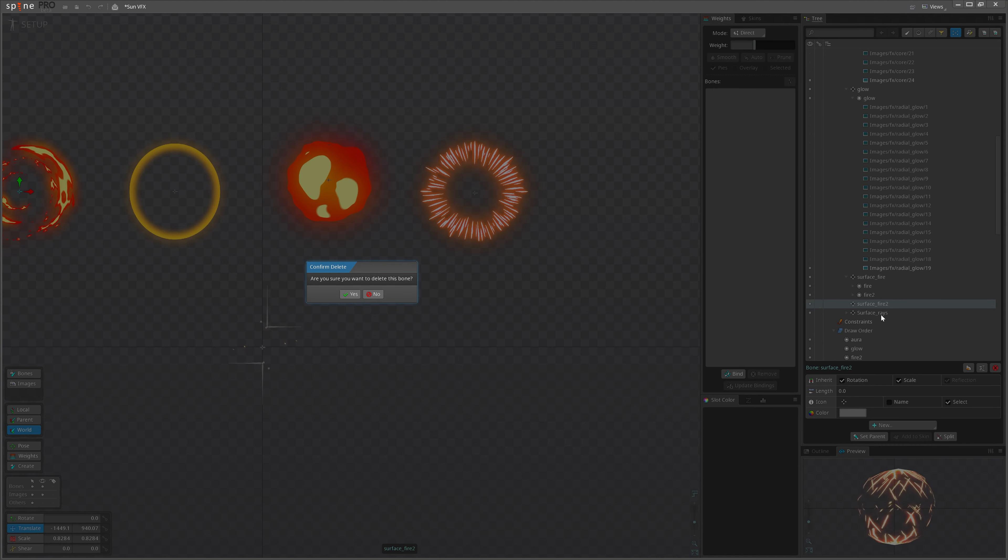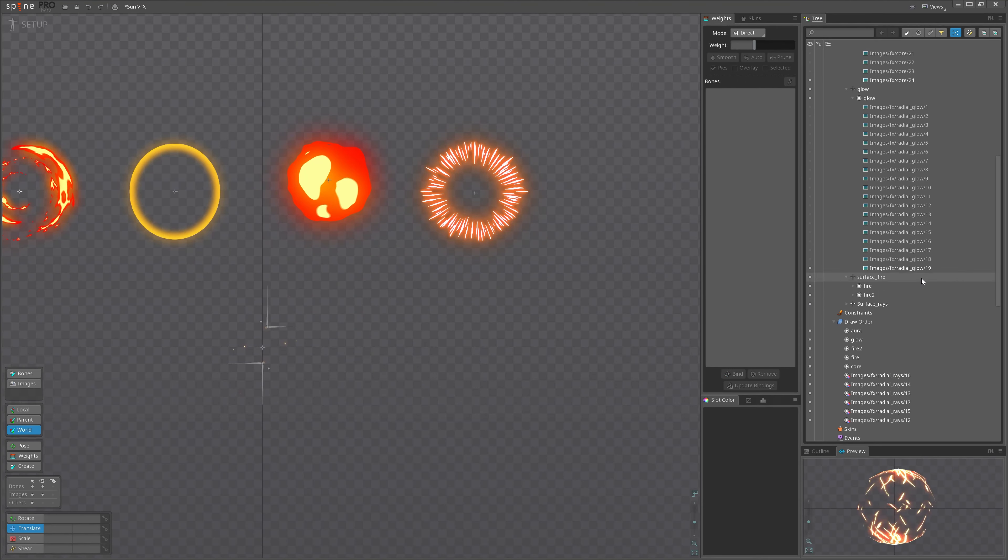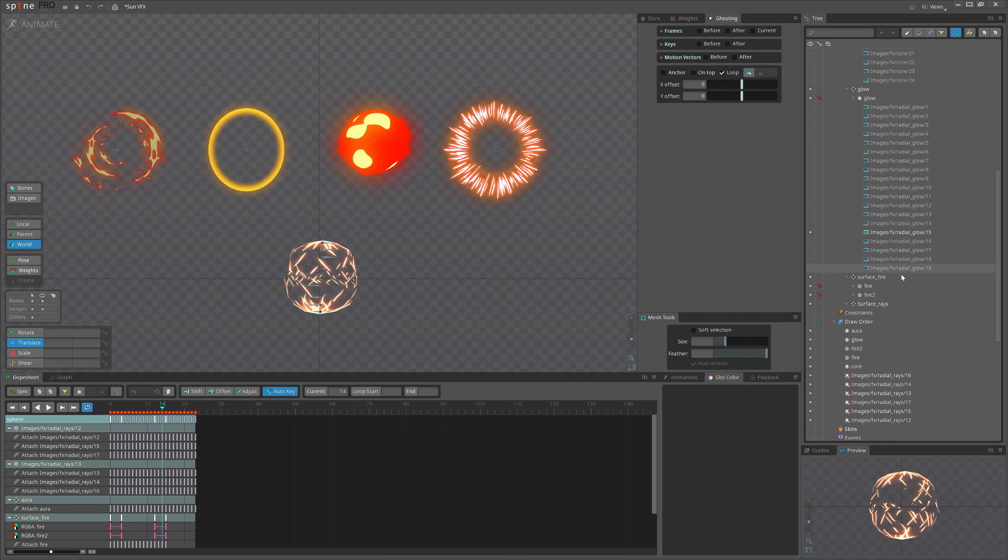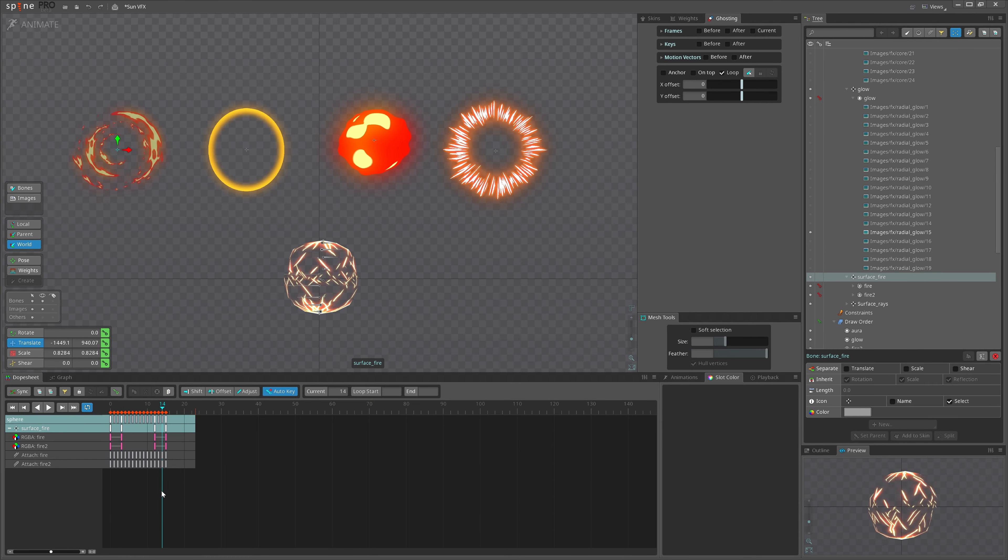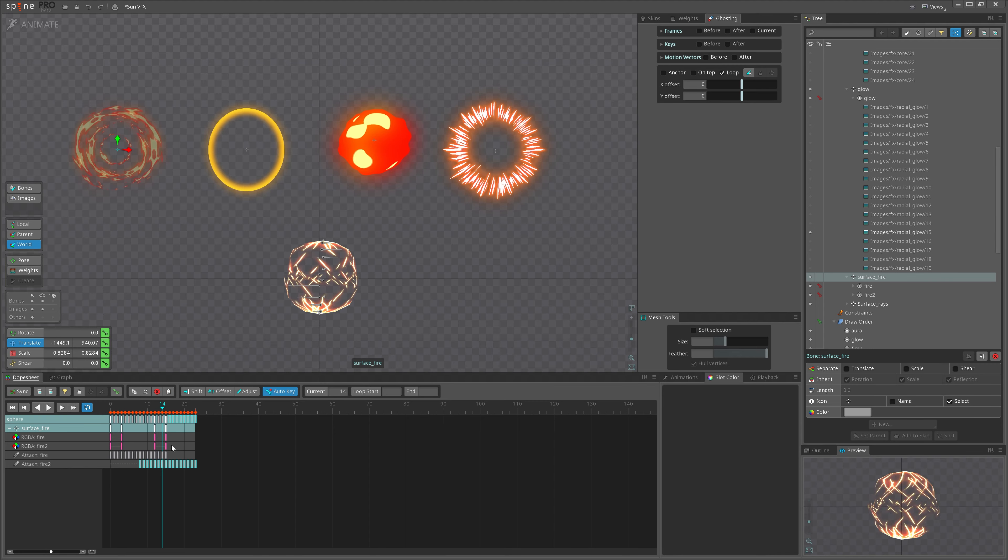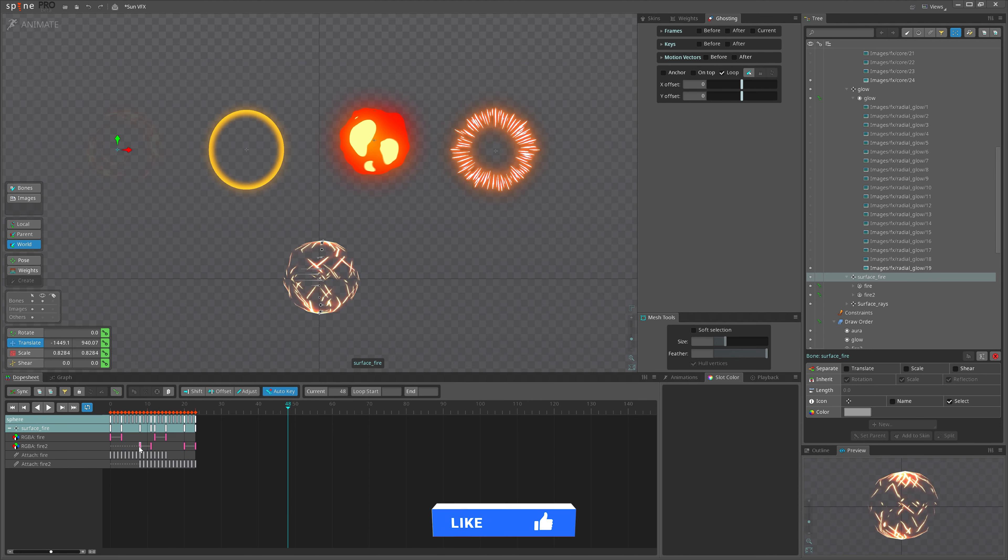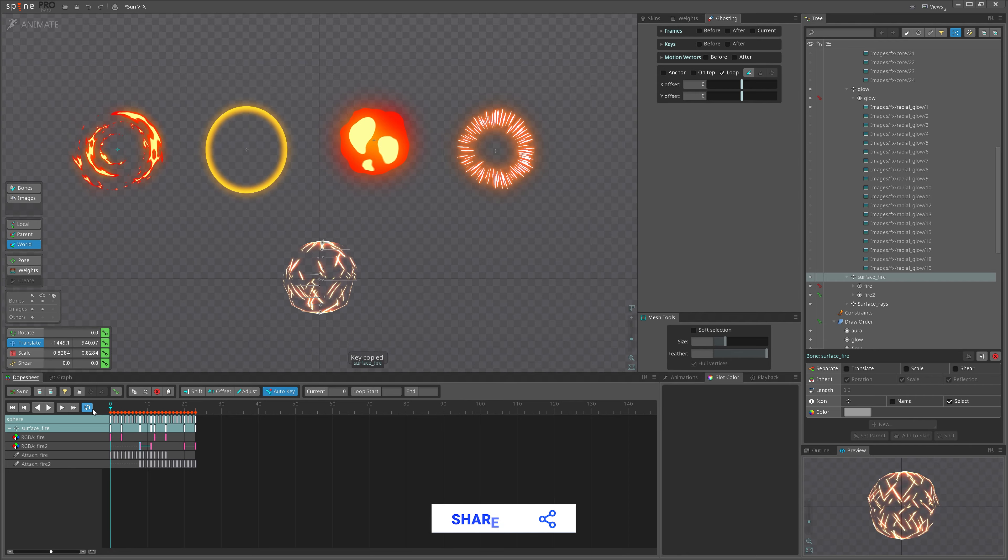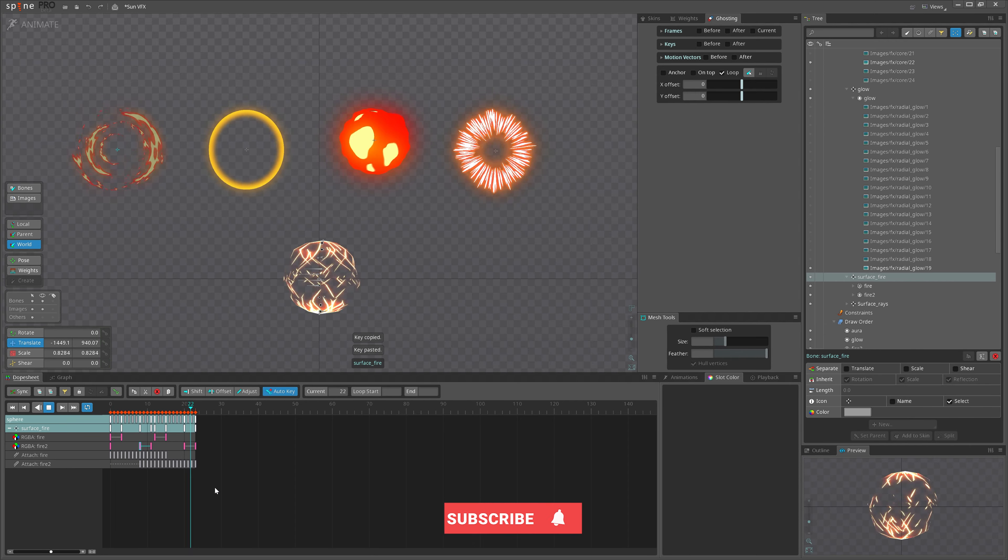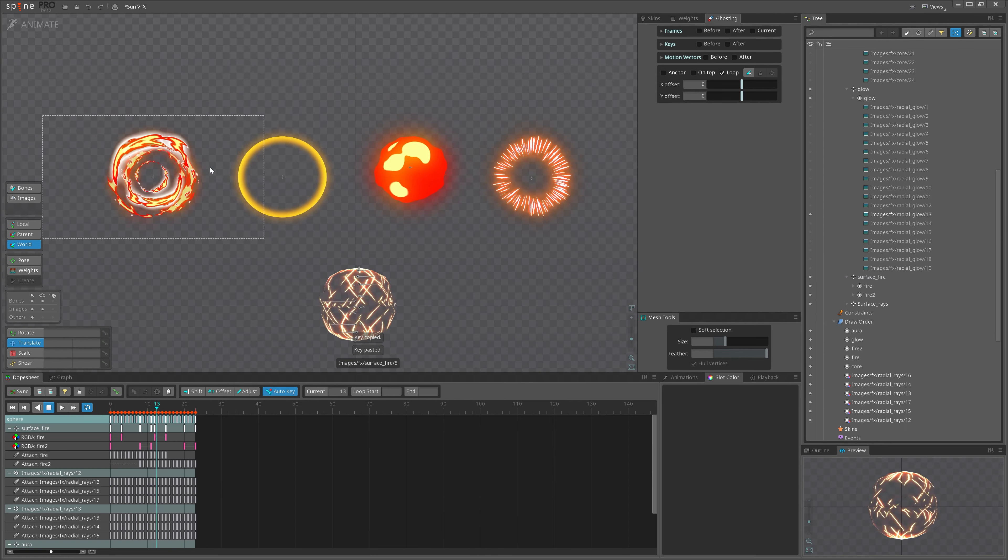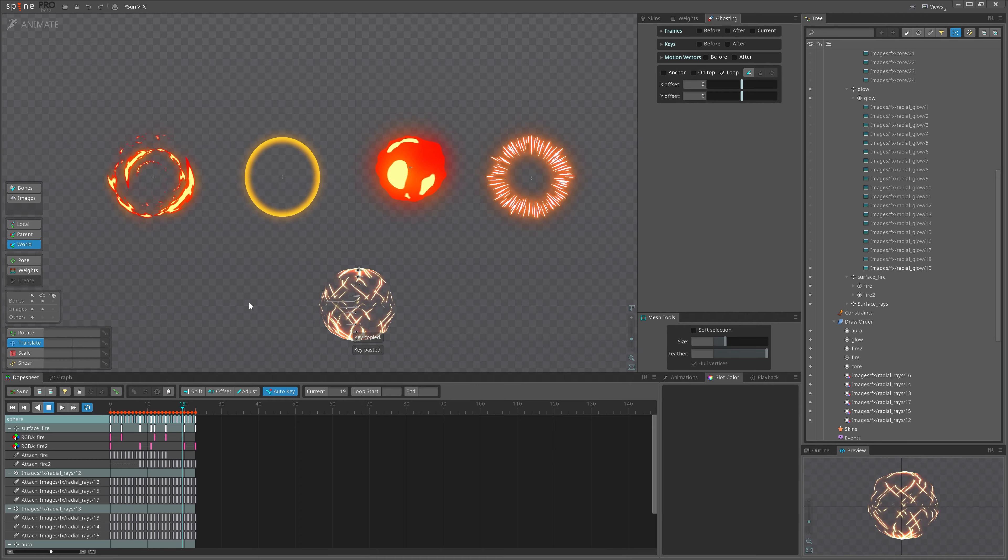So when we copy with bone we can move the slot into original bone and everything will work fine now. So now I will just offset it. Also offset the alpha keys. Let's copy this one here and see.